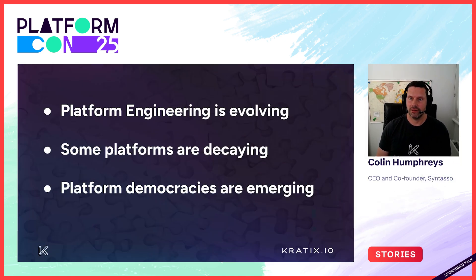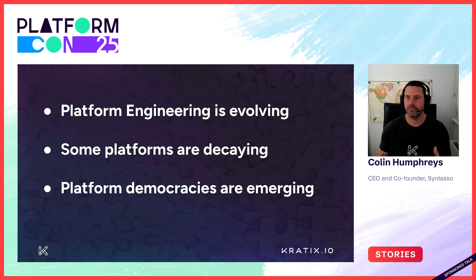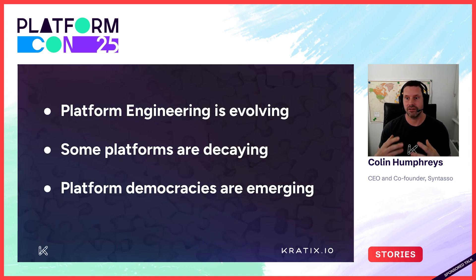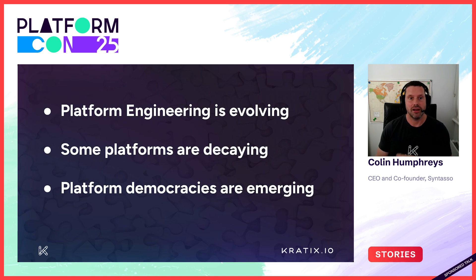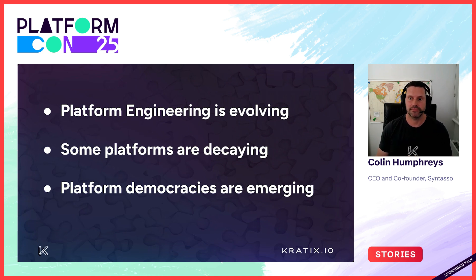We're going to cover how platform engineering is continuously evolving. Right now, we see a lot of platform engineering teams delivering fire and forget solutions. I believe that's going to change.